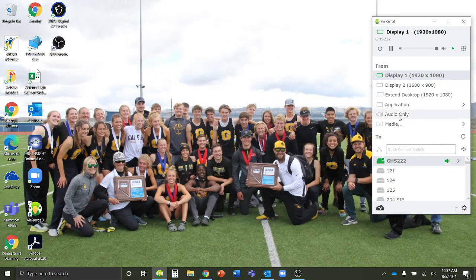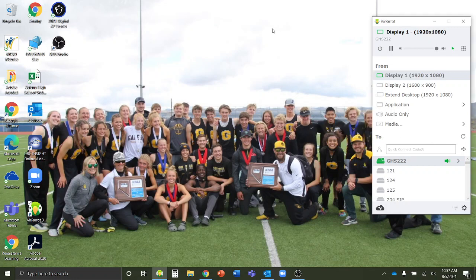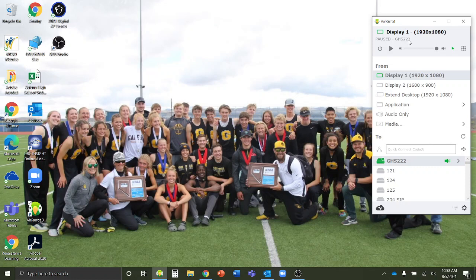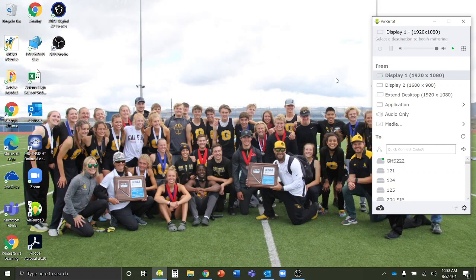You can also choose to just do audio if you wanted to play music or something like that. And last but not least, you can select media if you wanted to play a video — you can find the video file and display it right up on there. Now, if you want to freeze your screen — maybe you want to put up something on a PowerPoint, freeze it, and then move forward in the PowerPoint on your own screen — you just select the little pause button and that's going to pause whatever's on the board. Whenever you're ready to go back, just press play. Then when you're done and don't want to display at all, hit the power button and it will disconnect. Your Apple TV will go back to its main screen.